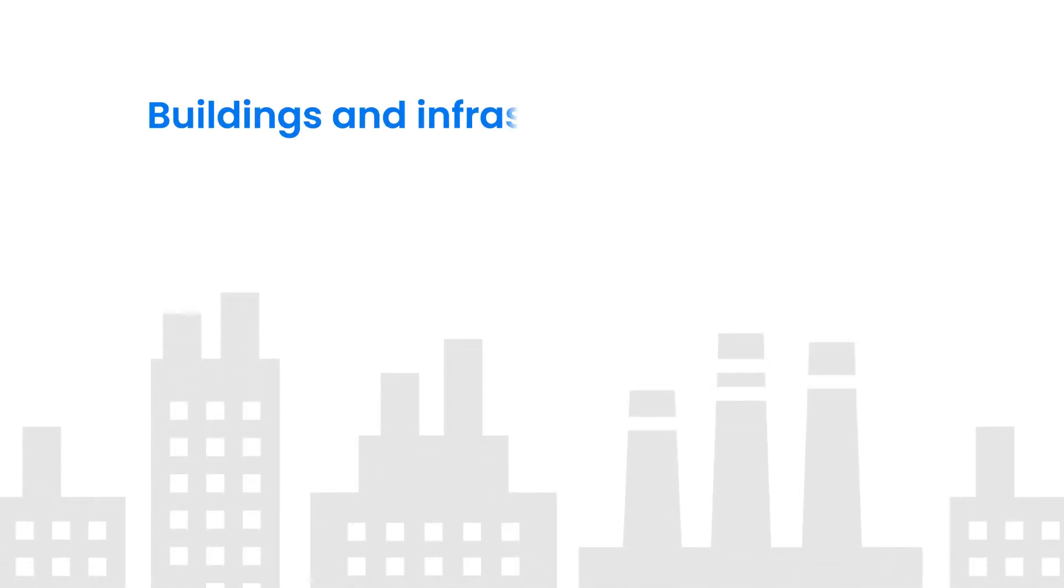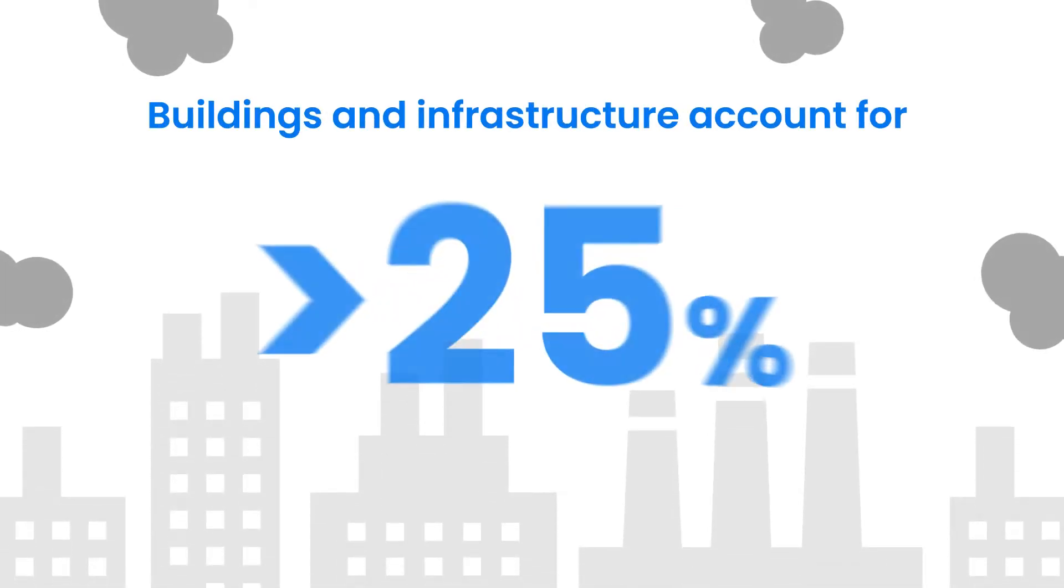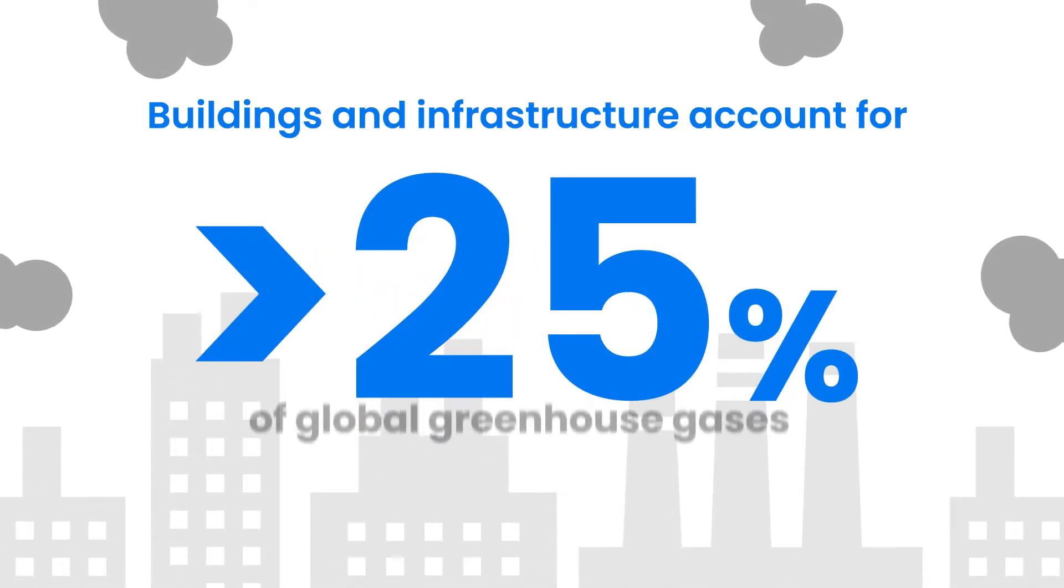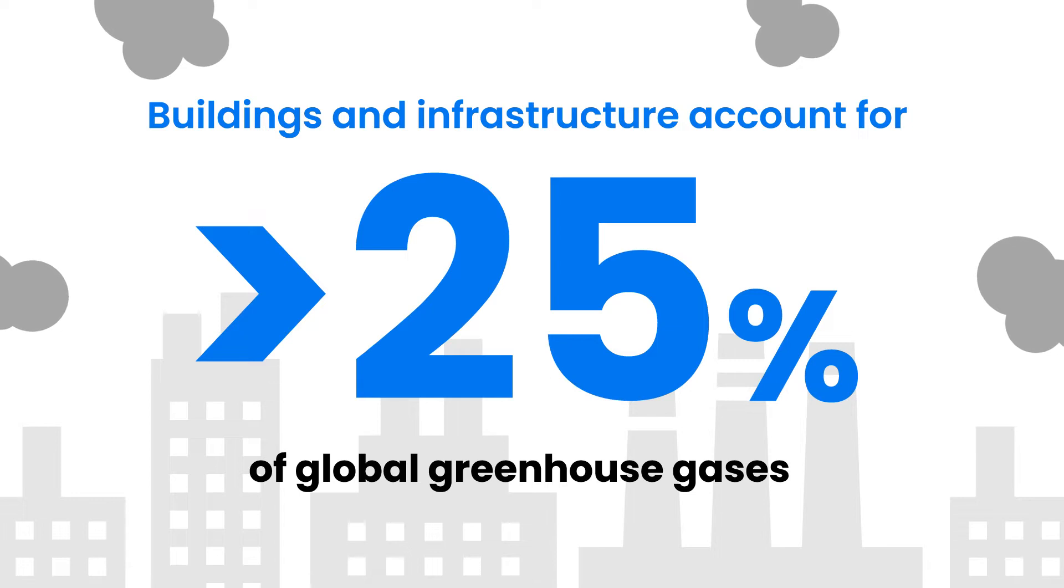Buildings and infrastructure account for over 25% of global greenhouse gases.